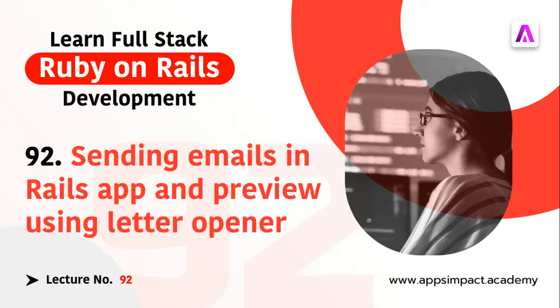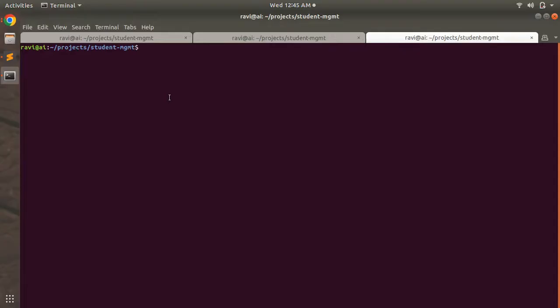To create a mailer you need to open your terminal and switch to the project directory. Then you need to run a command to generate a mailer. Just like controllers, you can either create a mailer from scratch or you can use the Rails generator. Here I'm going to use the Rails generator.